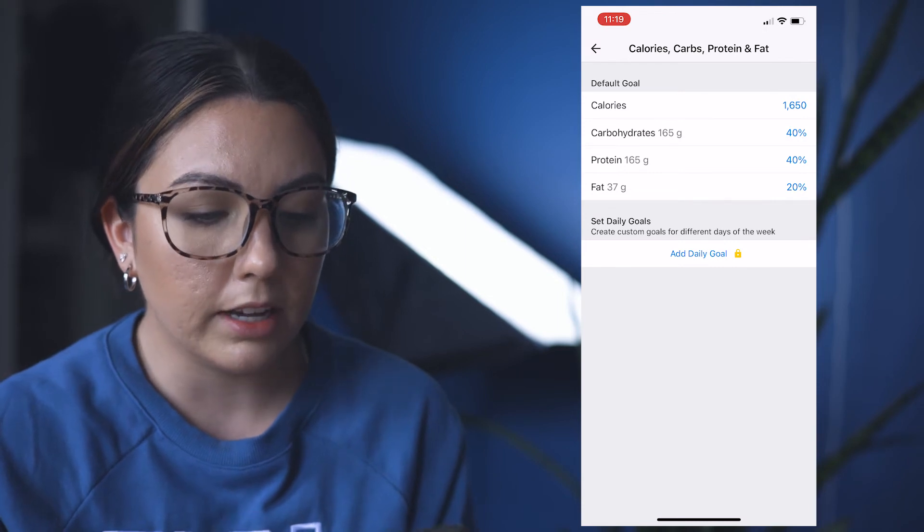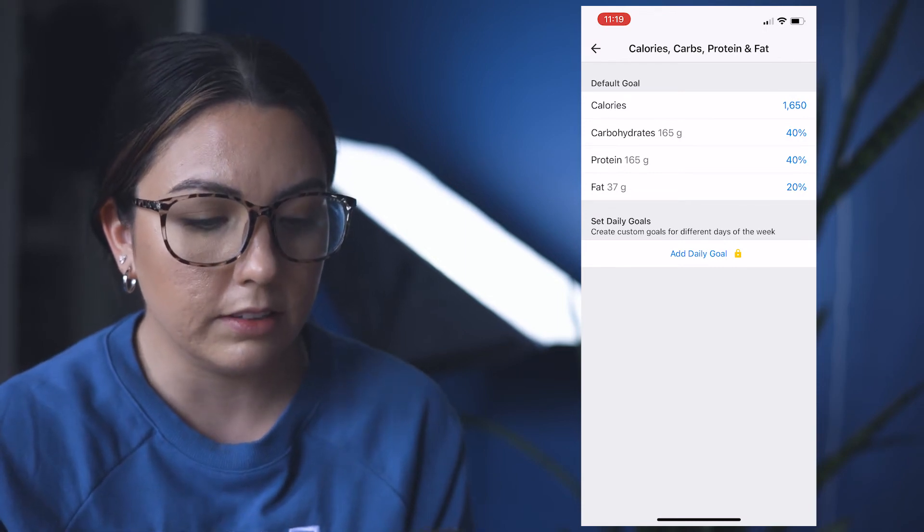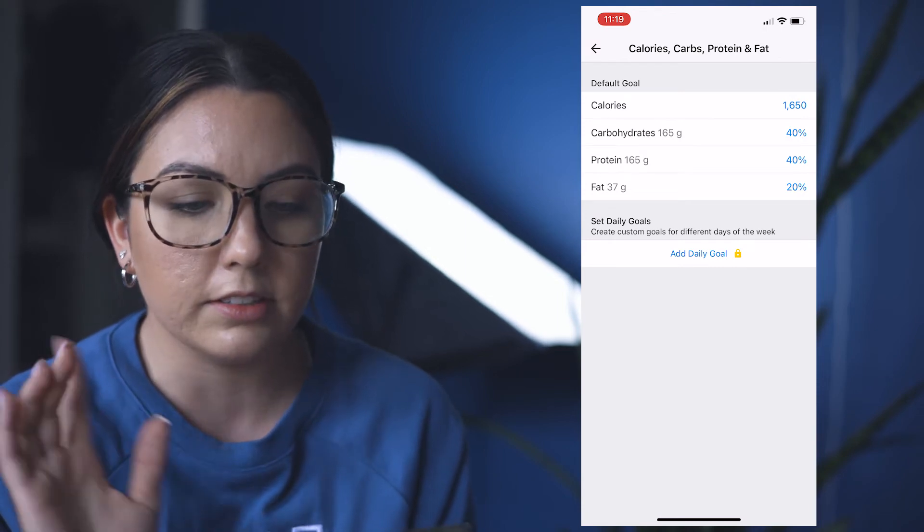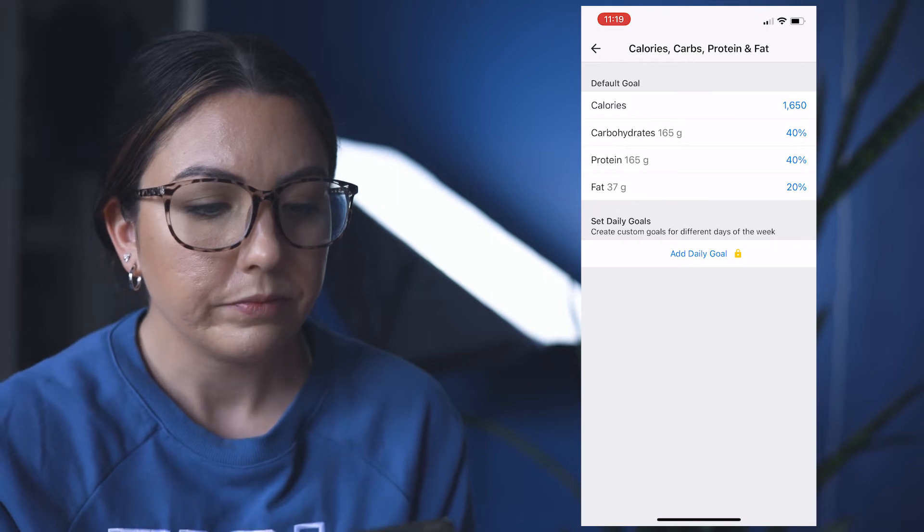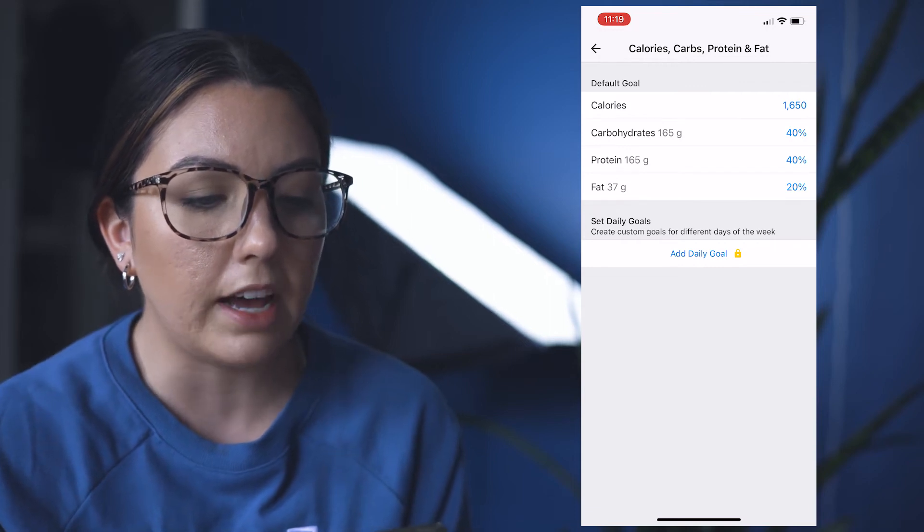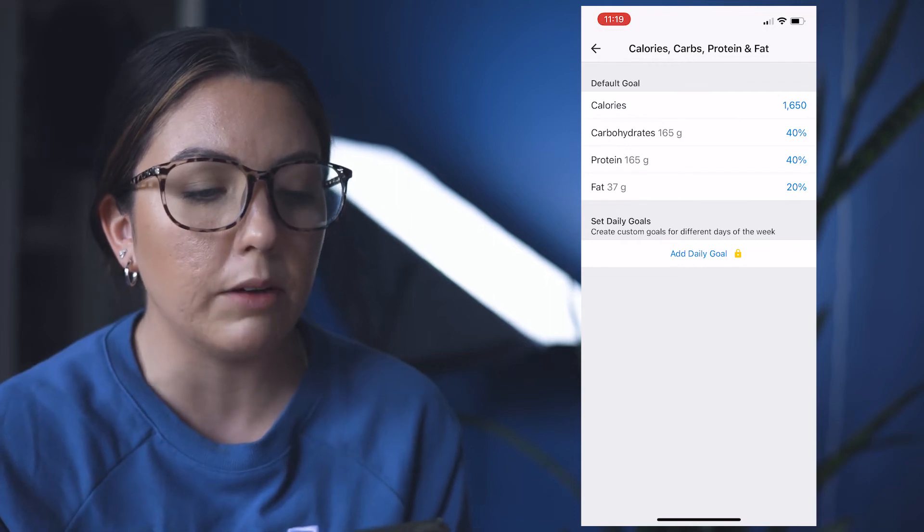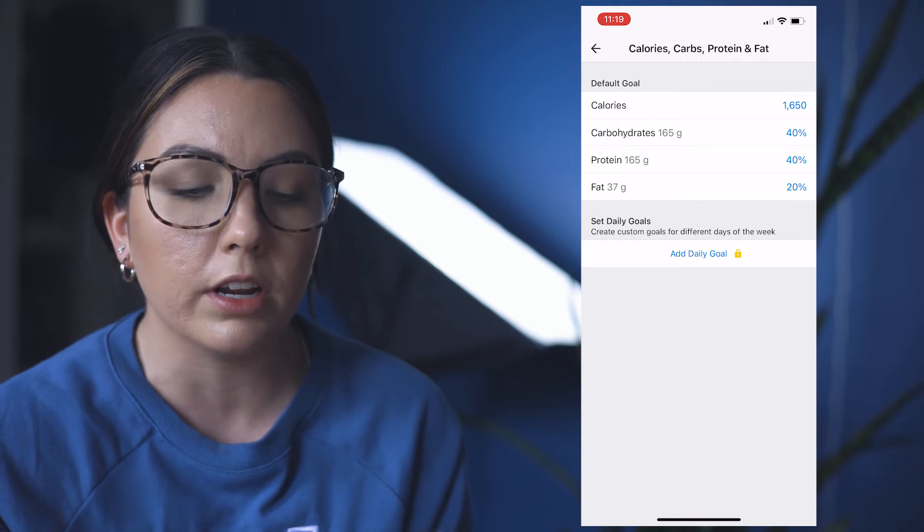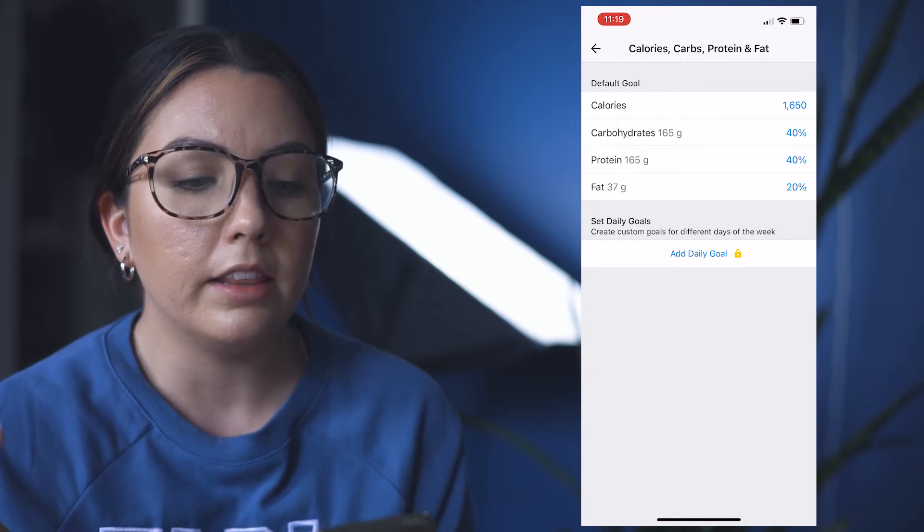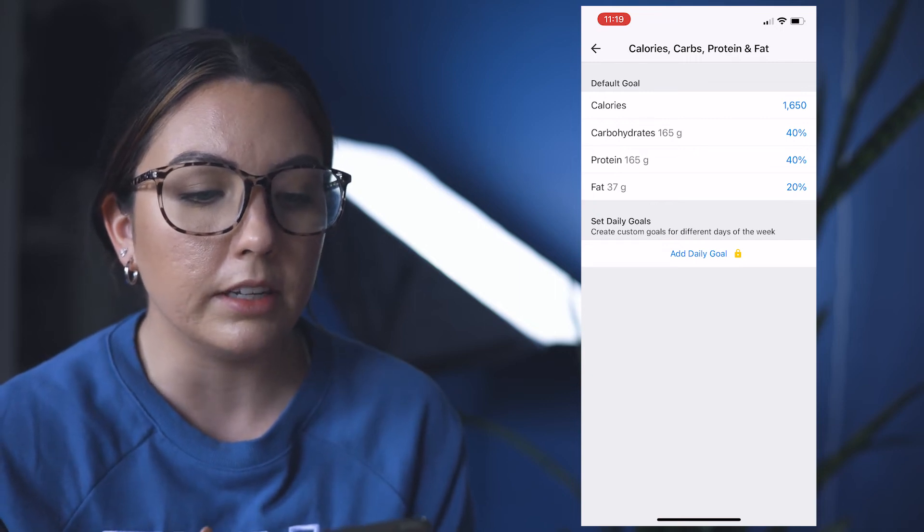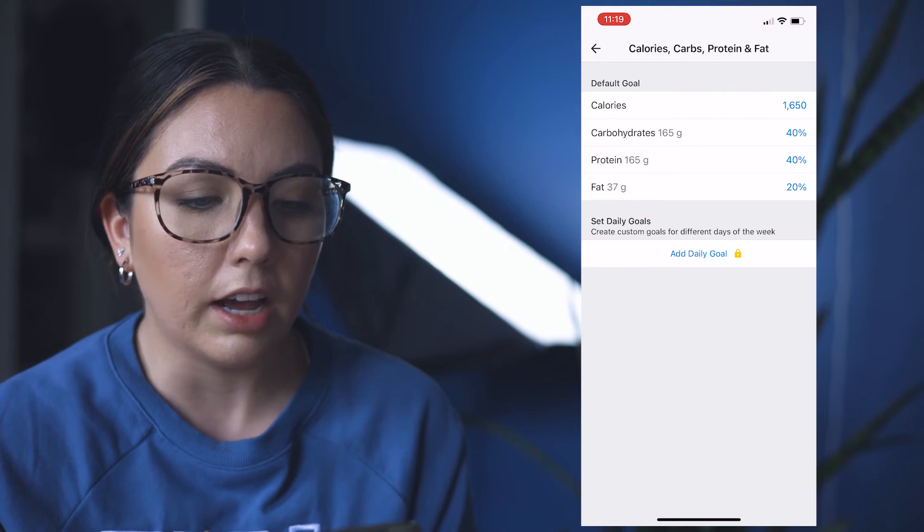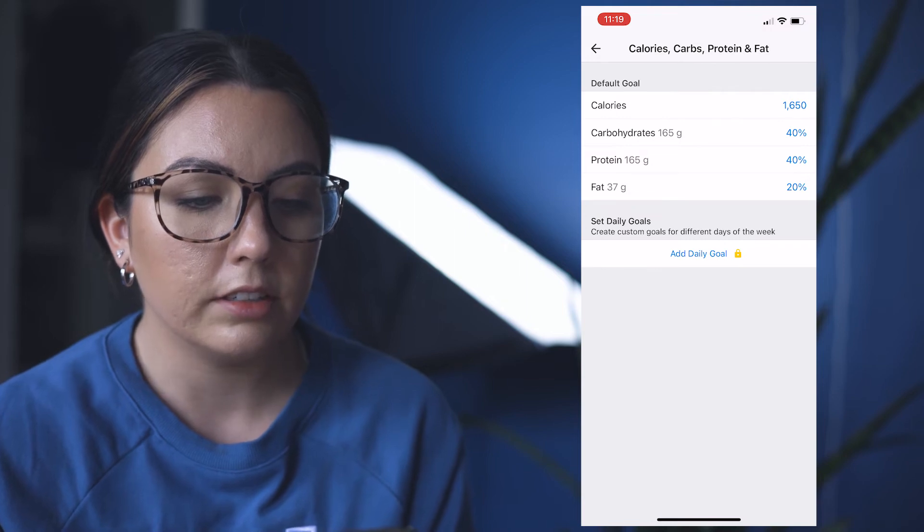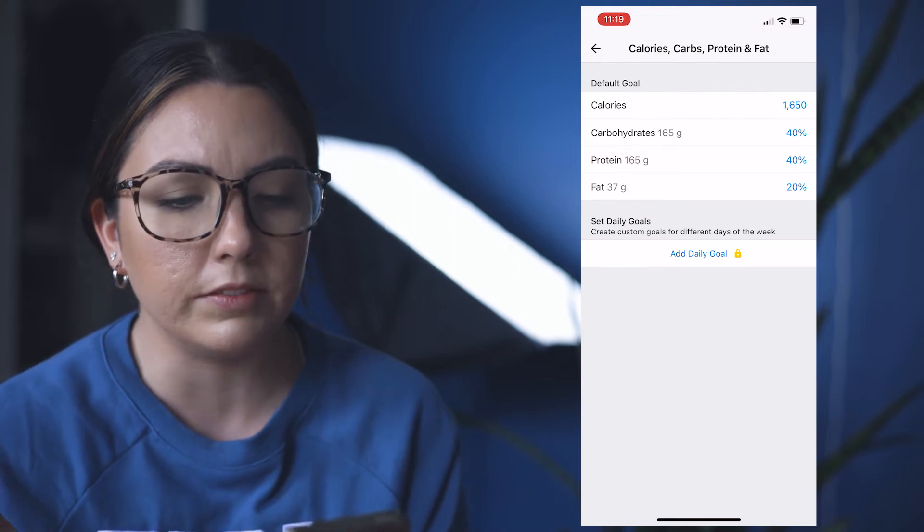So we're going to put calories at 1650, just off the top of my head, and say my fat's 50. I want my protein to be like 140, and then my carbohydrates to be 165—or no, sorry, like 150.